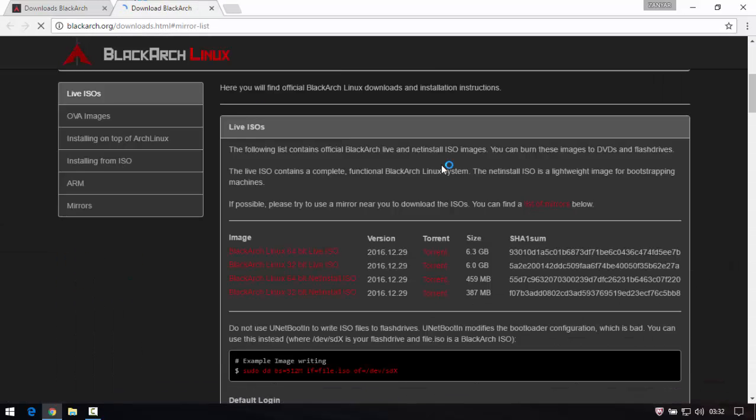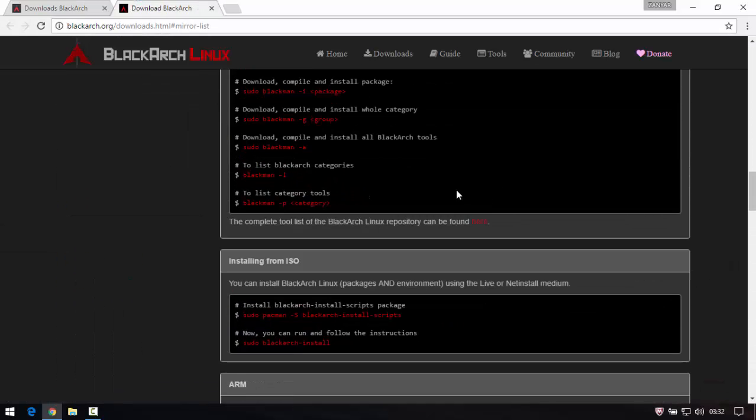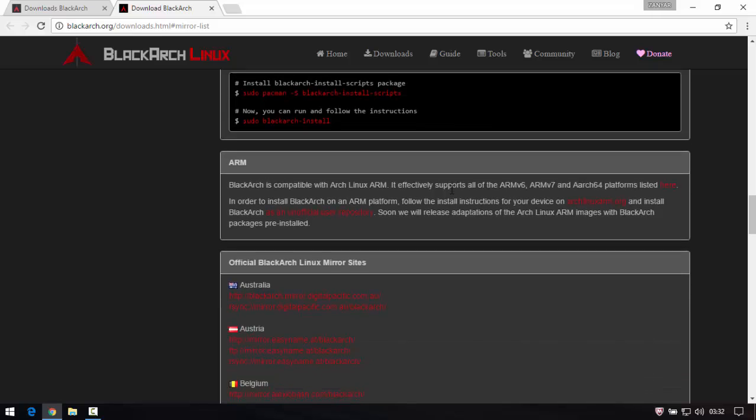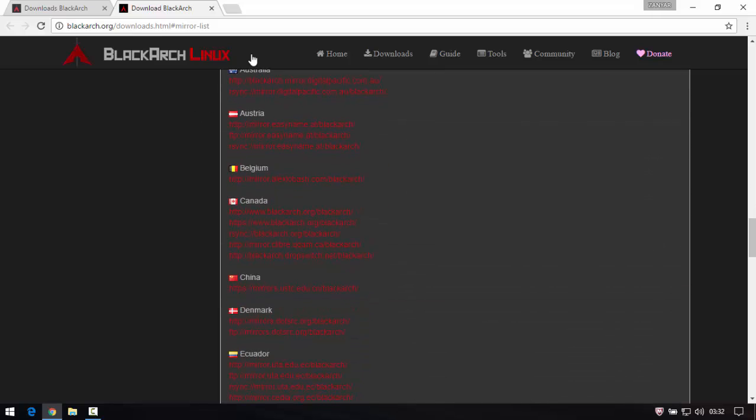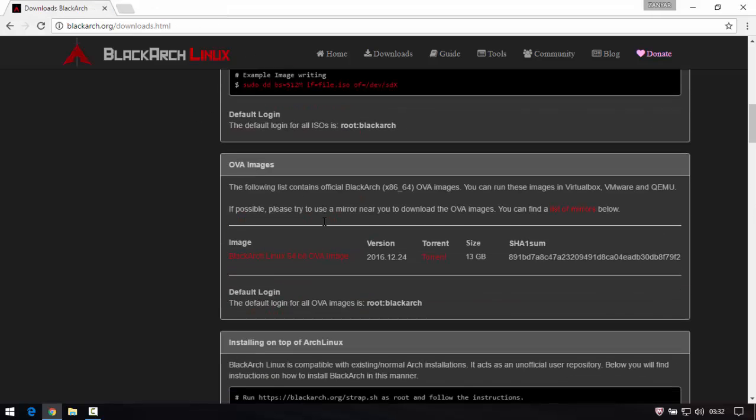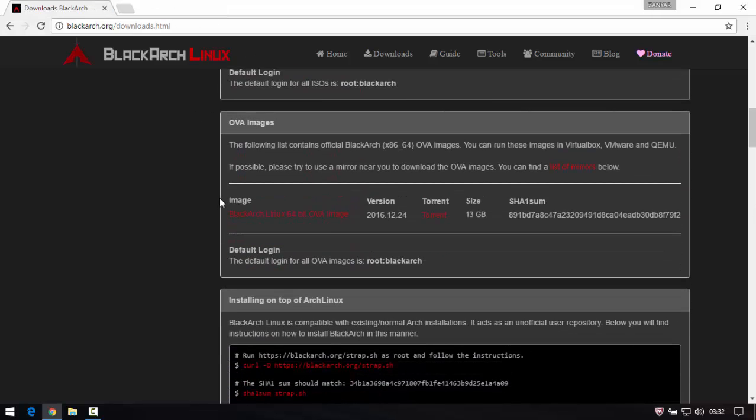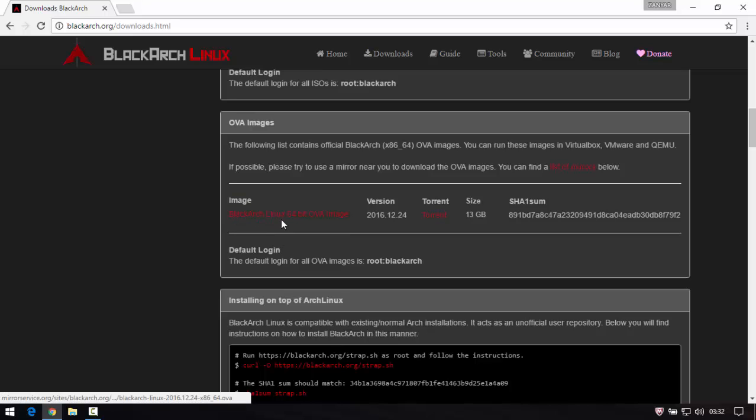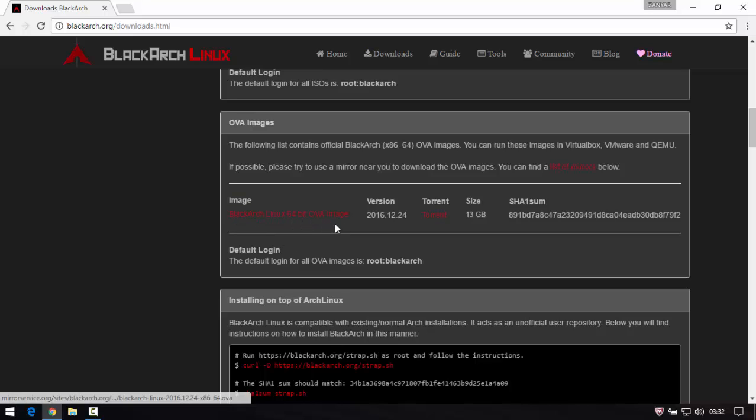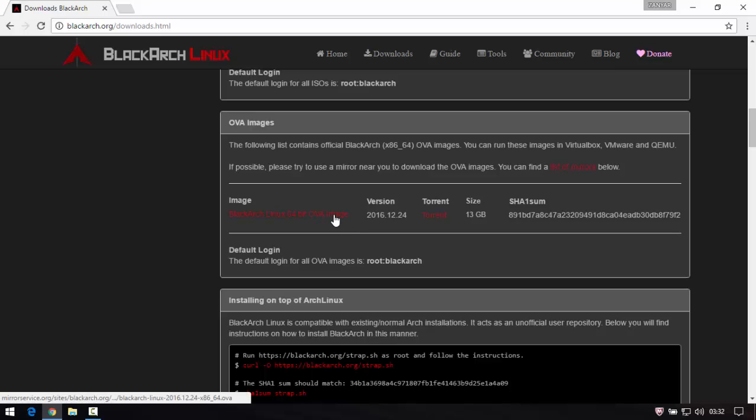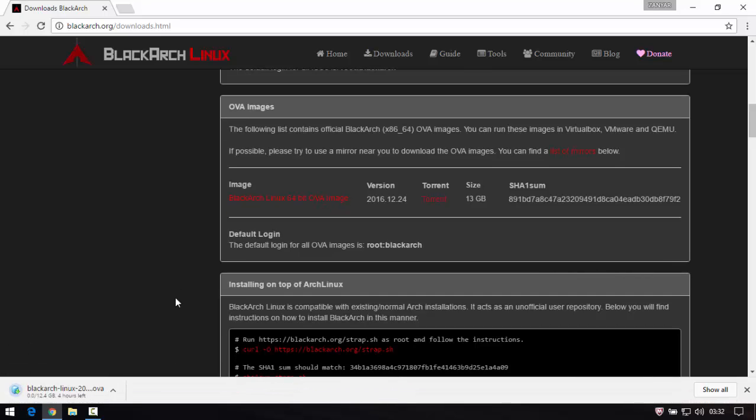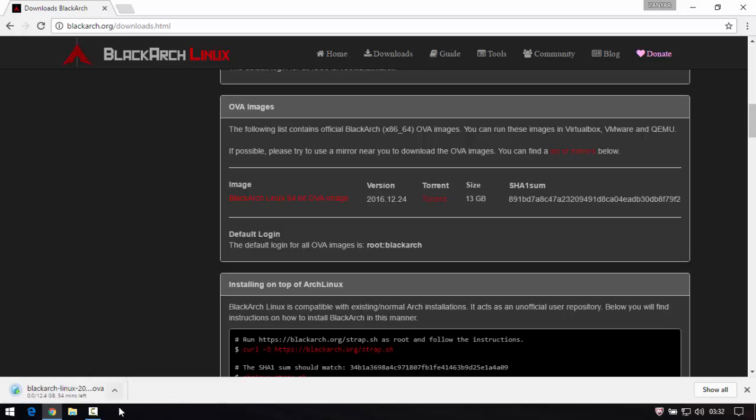Look here, find your country, find the image, the same image, BlackArch 64-bit OVA image. Click here, then it's 12.4 gigabytes. You need to wait, depending on your internet, it may take time to download.